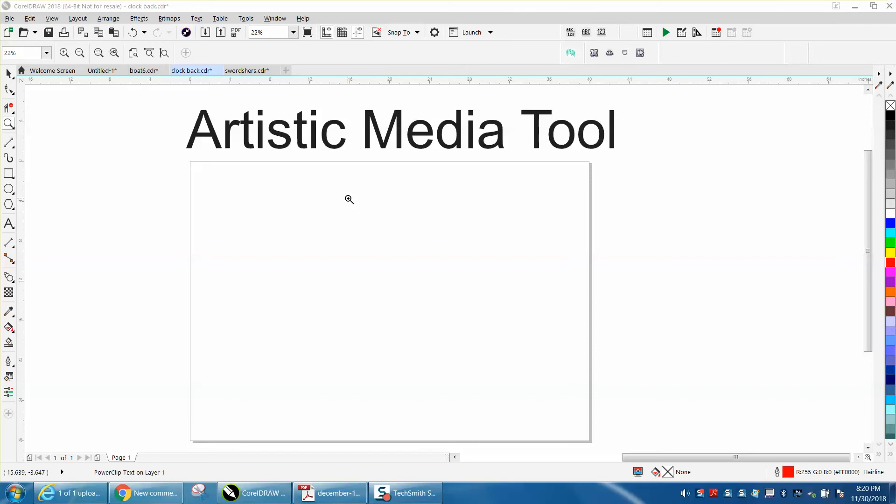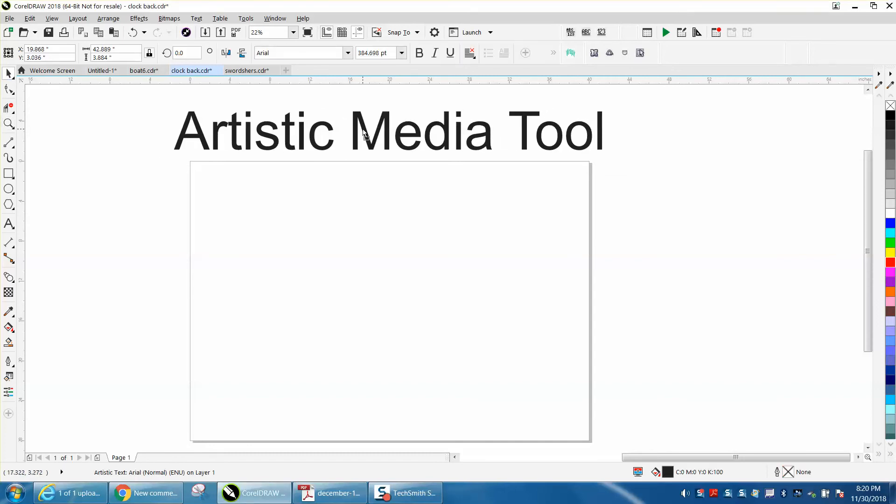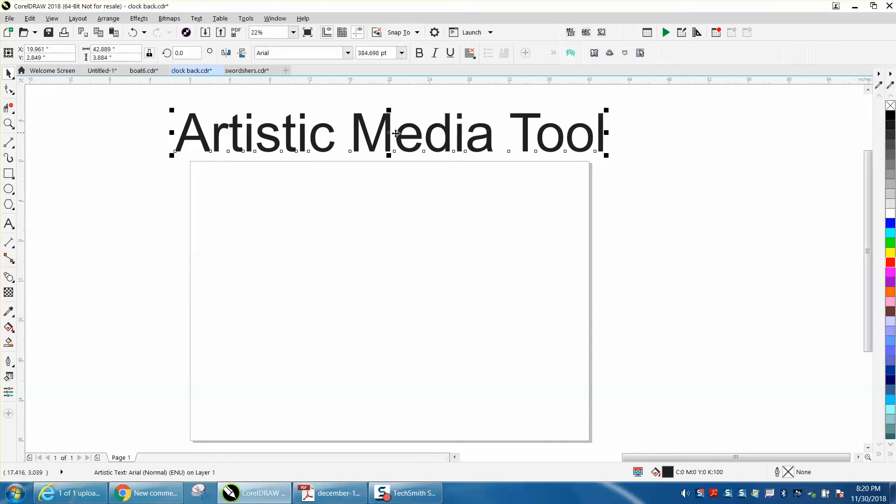One of my very loyal viewers who's given me many tips watched my videos about the Artistic Media Tool and using the docker to make the shape better. His suggestion is pretty cool.